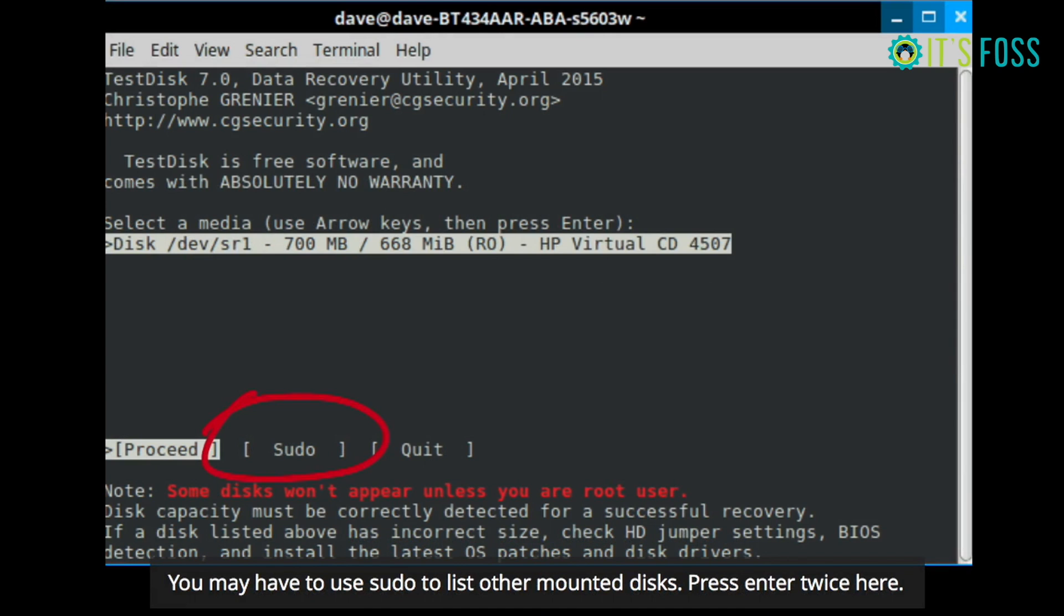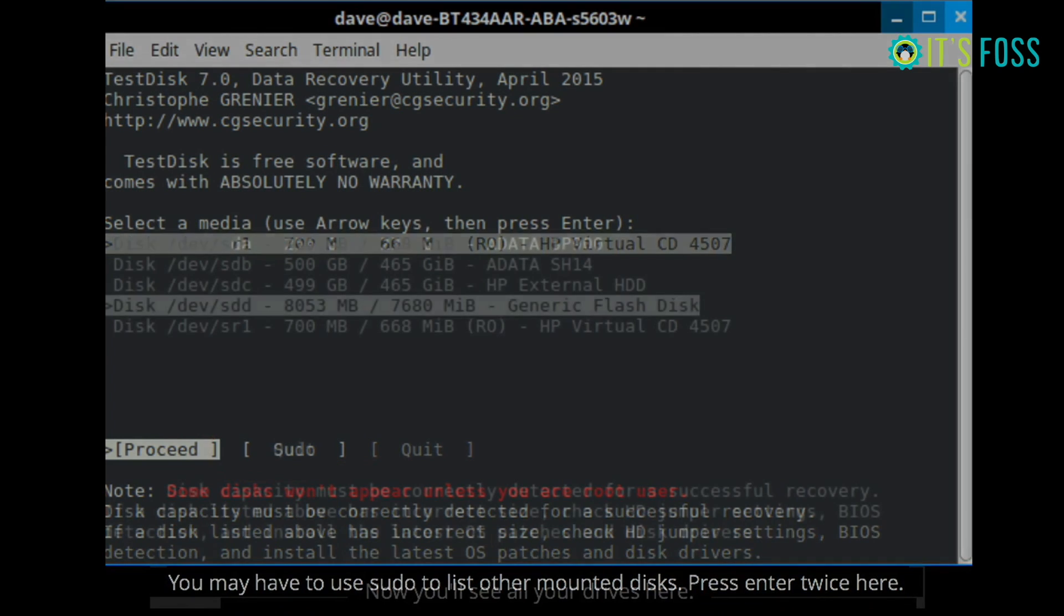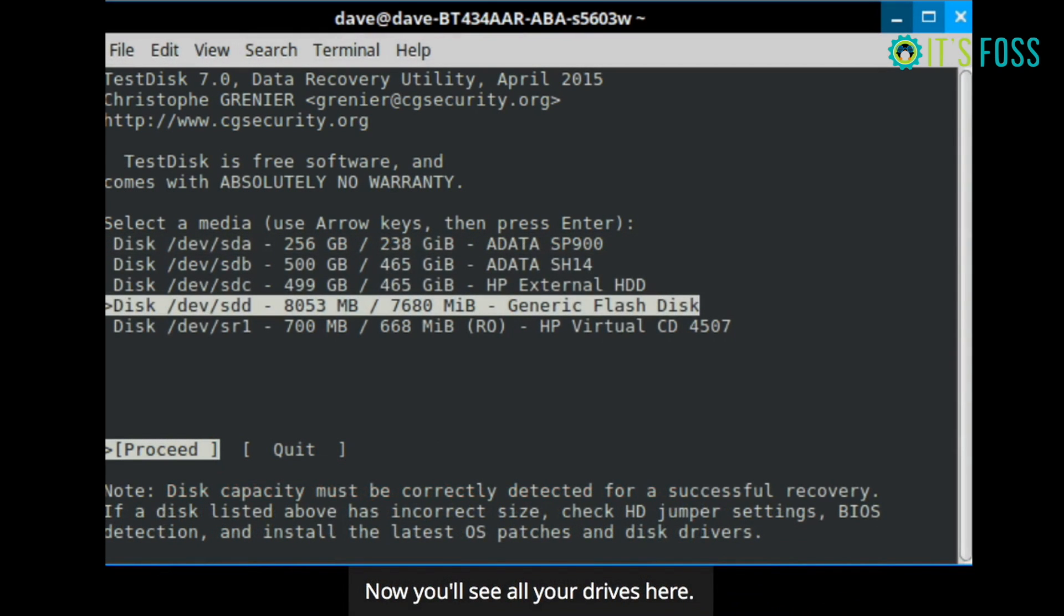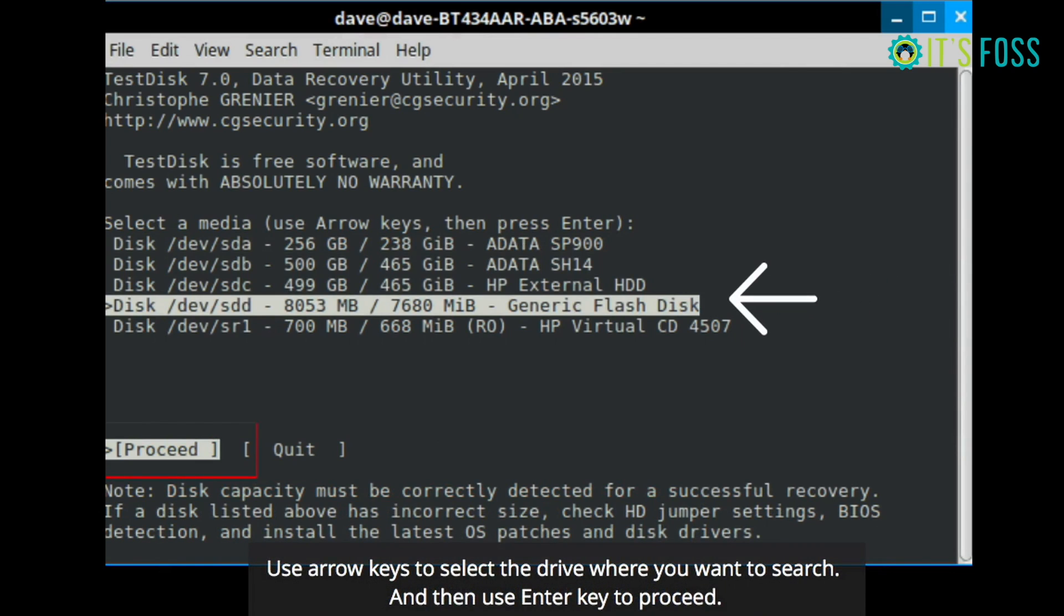When you do that, you will see additional disks and you have to know exactly where you had the files deleted. Once you do that and select your disk, just select option proceed.